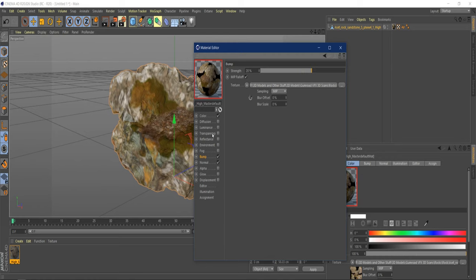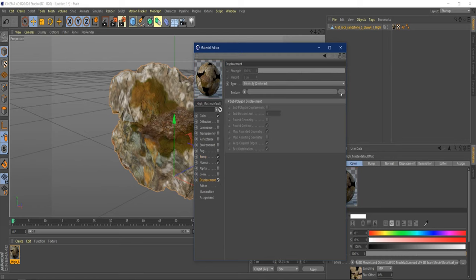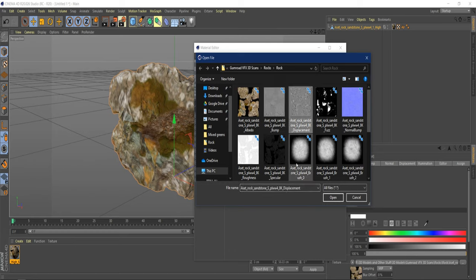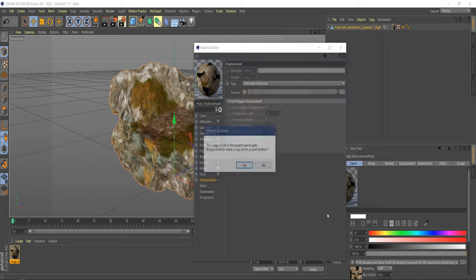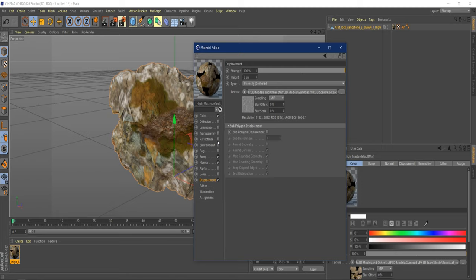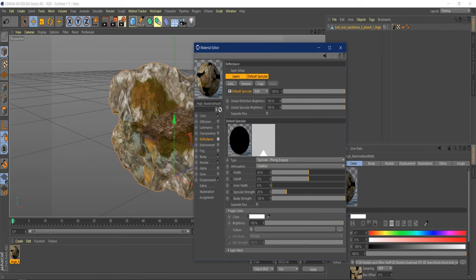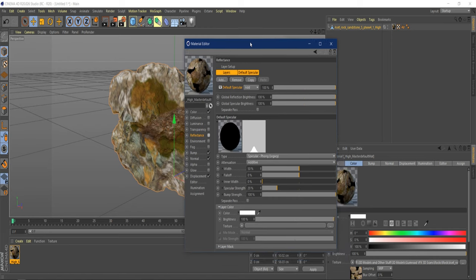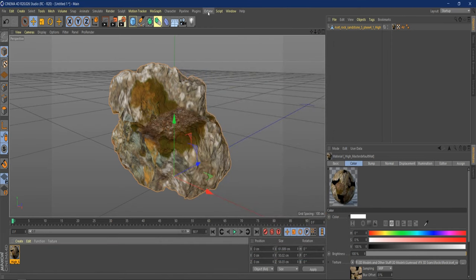I also like to include the displacement map because you can get a little bit of extra detail out of the displacement. We'll play with these settings a little bit later — we're going to have to change the strength and the height while playing around in Octane. We'll just stick with what we have right here for now. Let's go ahead and go to Octane and open up the Live Viewer window.